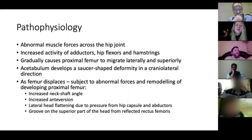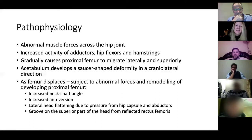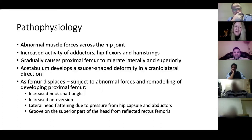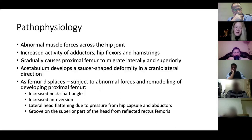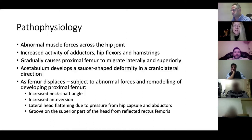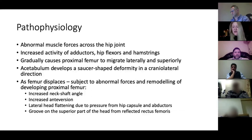The first thing that happens is abnormal muscle forces across the hip joint — increased activity of the adductors, hip flexors, and hamstrings — which gradually cause the proximal femur to migrate laterally and superiorly. Because acetabulum development is dependent on a located femoral head, you can get secondary acetabular changes, most typically a saucer-shaped deformity in a craniolateral direction. As the hip continues to displace, you get increased neck shaft angle, increased anteversion, and flattening of the femoral head. You can also get a groove on the superior part of the head from the reflected rectus femoris.